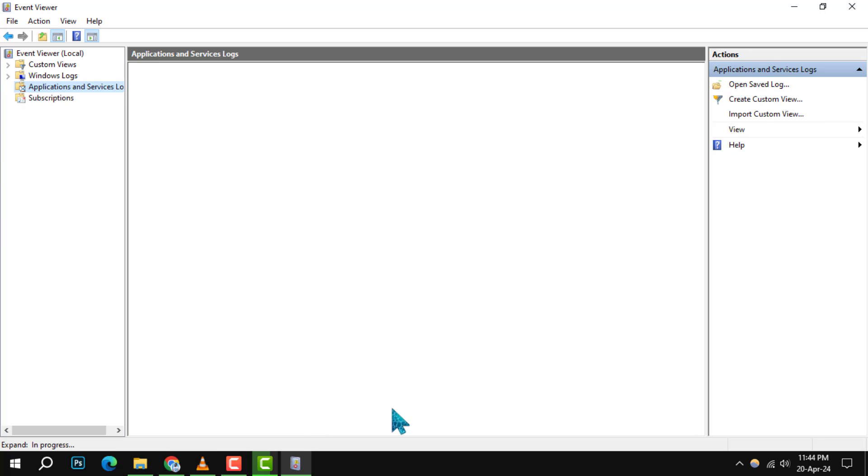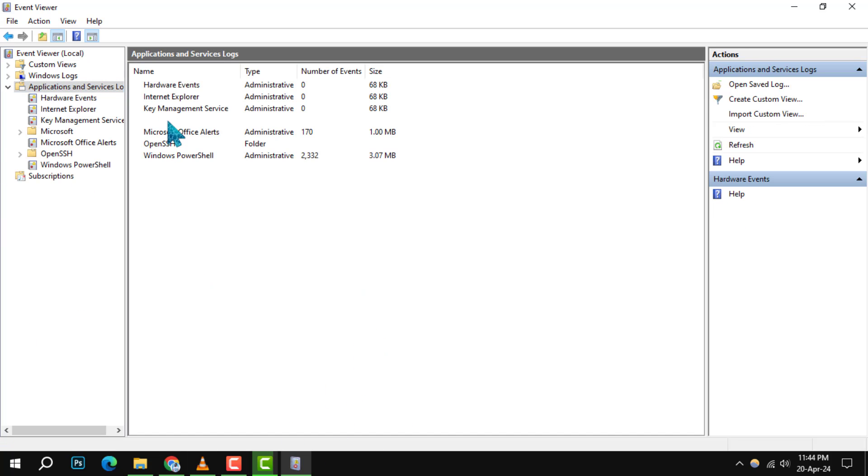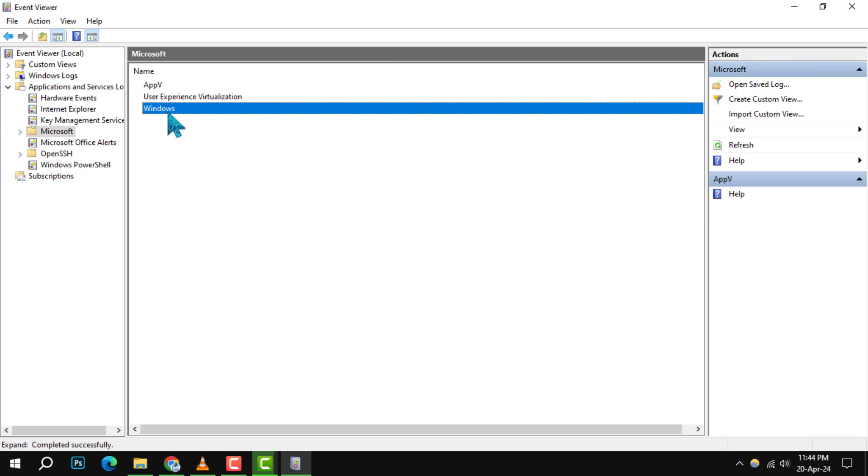Step 3. Now, double-click on Microsoft and then again on Windows to proceed further.